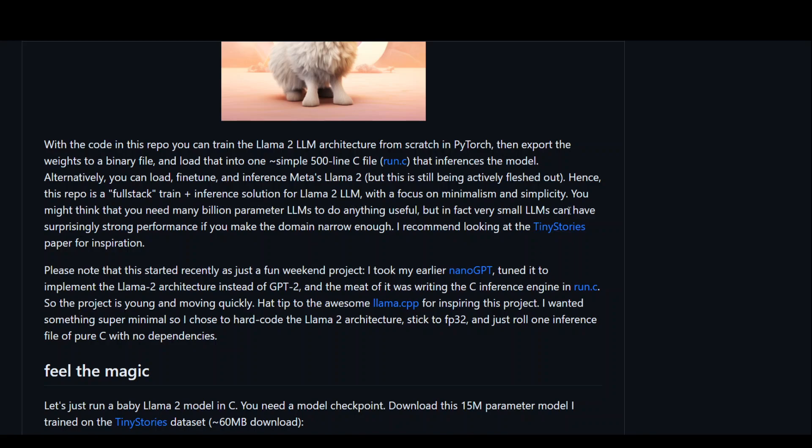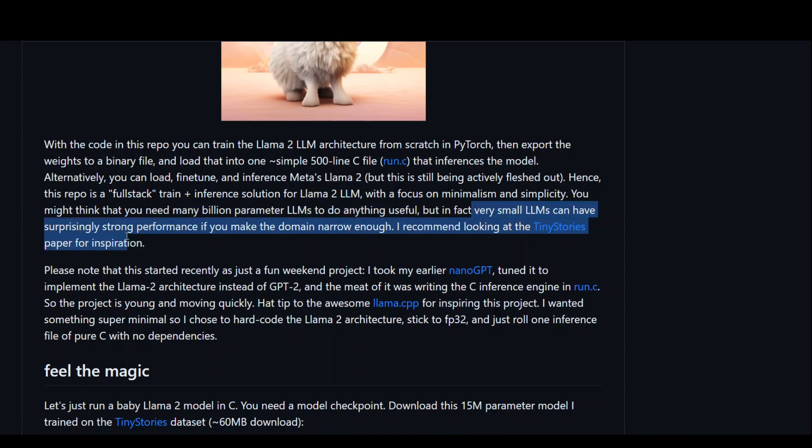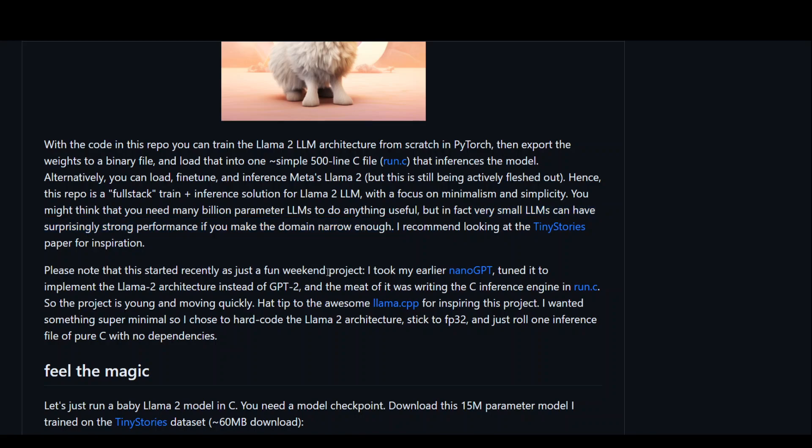And the best thing about it is that you might think that you need many billion parameter Lama2 LLMs to do anything useful. But in fact, very small Lama2 LLMs can have surprisingly strong performance if you make the domain narrow enough. And this is the key point of this whole repo in this video. So I will drop the link of everything in the description so that you can play around and read more about it.